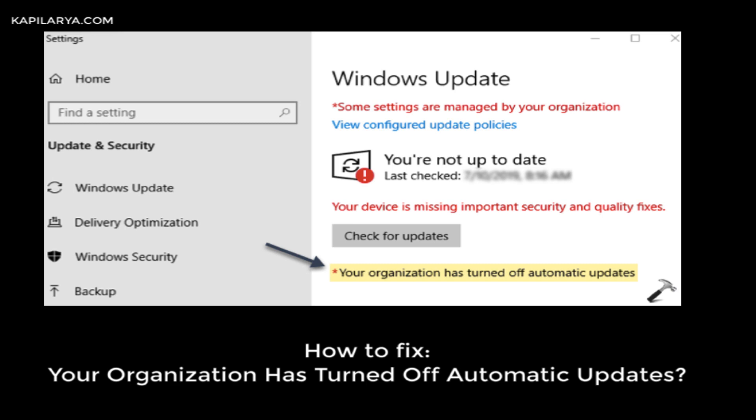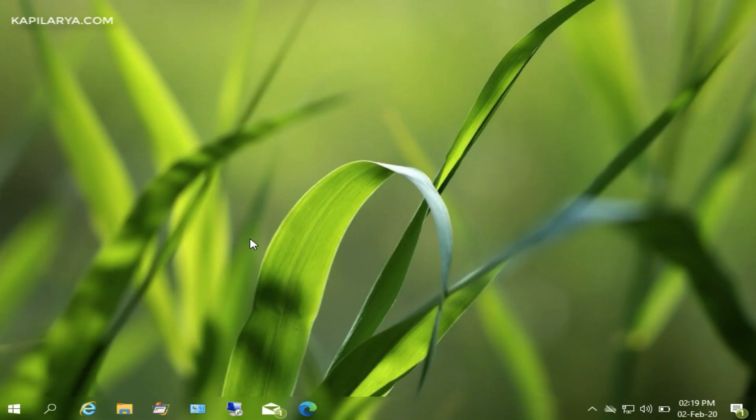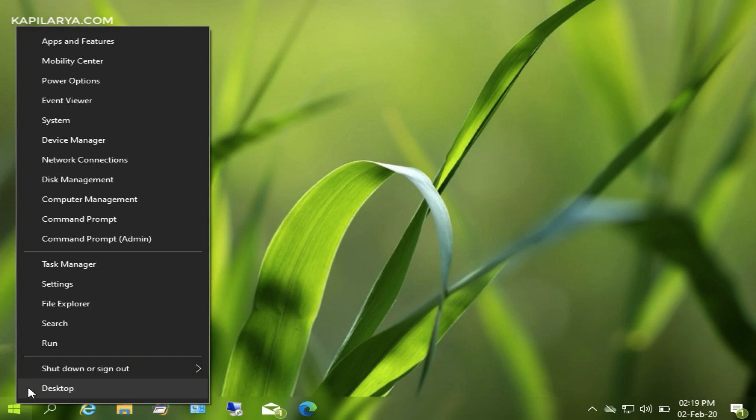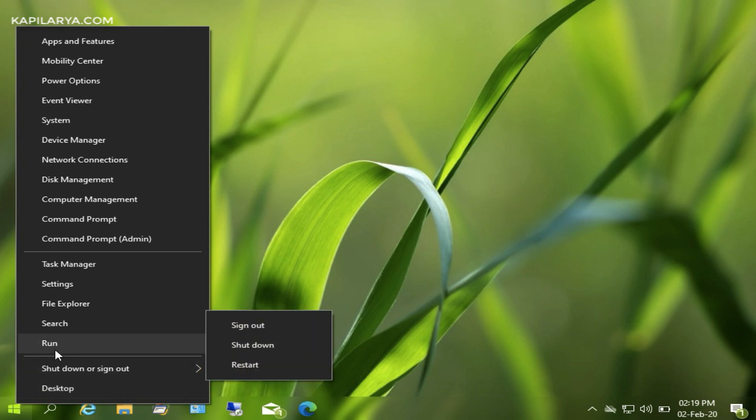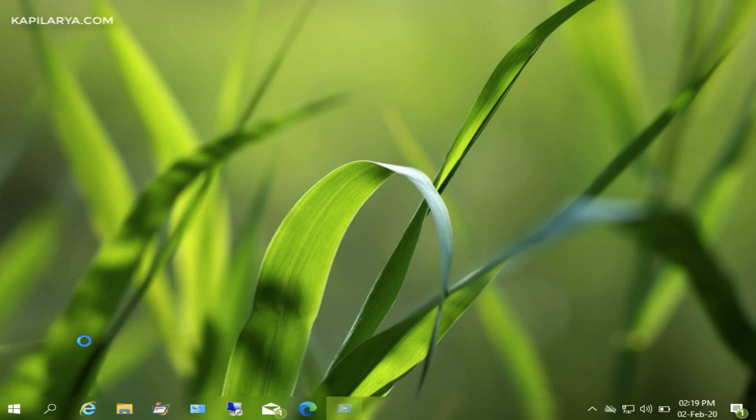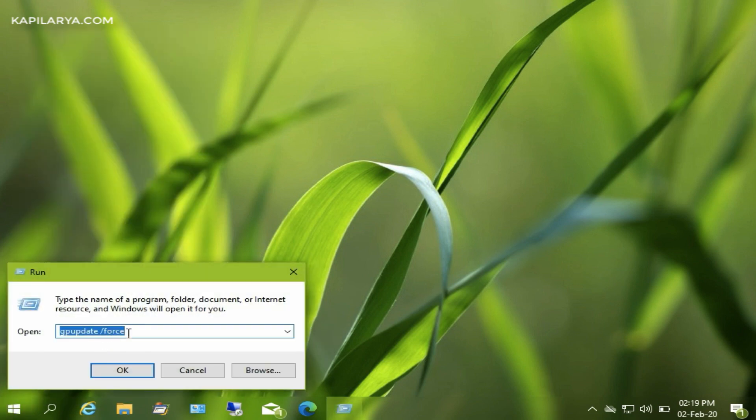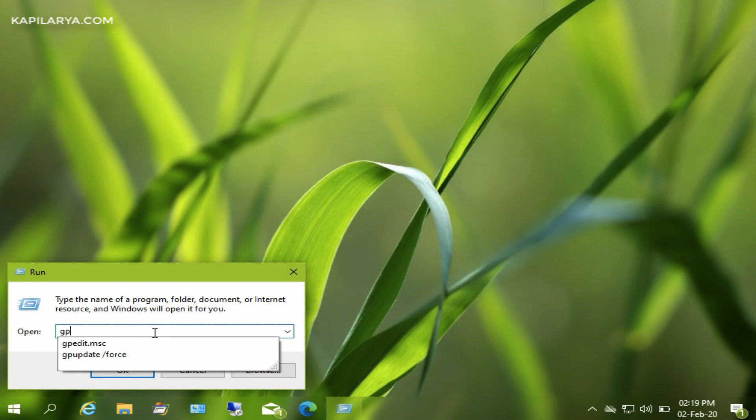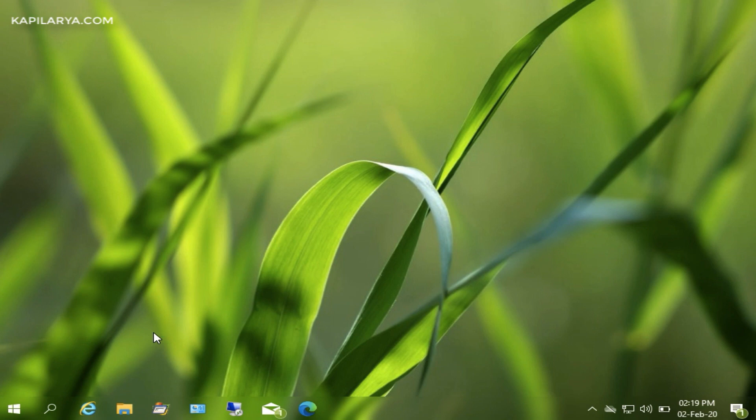This message might be appearing if someone else has applied Group Policy settings to turn off automatic updates. What you are going to do is first of all open Group Policy Editor by running the gpedit.msc command. This will directly open the Group Policy Editor.